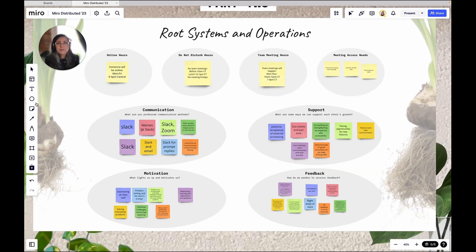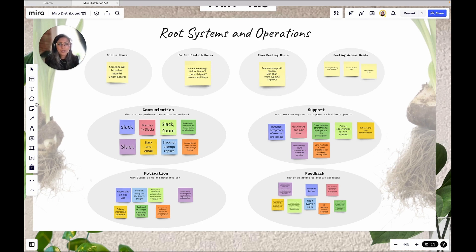Let's move to part two: Route Systems and Operations. This covers the operational dynamics of the team — online hours, stand-up hours, team meeting hours, and meeting access needs. These can change depending on your team's needs. Sometimes I'll add tools if we need to figure out what tools to use; however, for this project, we already had the tools decided on. The bottom section covers communication, support, motivation, and feedback.